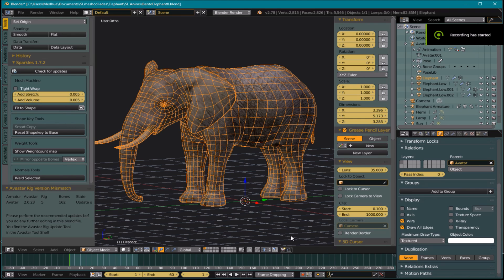Hello everyone, today we're looking at LODs again. This is the third video in my LOD series; the first two will be in the description below. Before I get started, I'd like to ask that my viewers and subscribers please share my videos in your groups, on your blogs, or wherever. I make a little bit of money on these videos and I make them to try and help people in Second Life, so please help me and share them around.